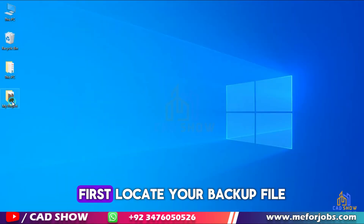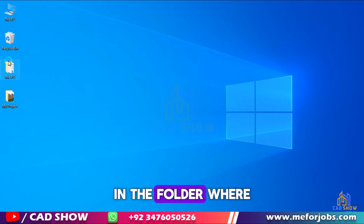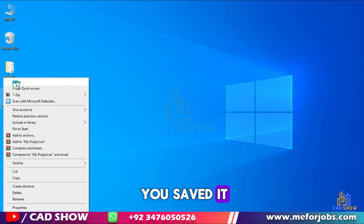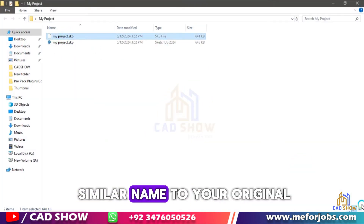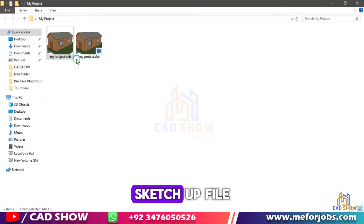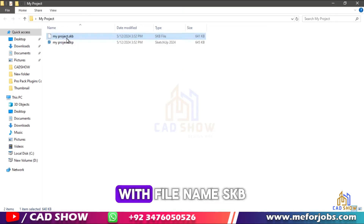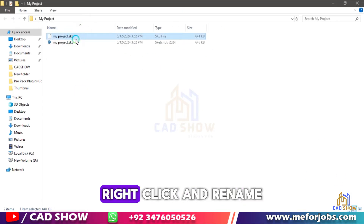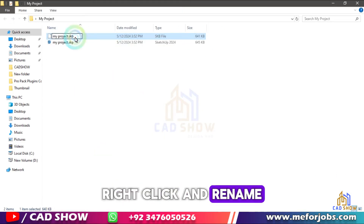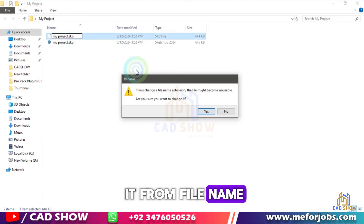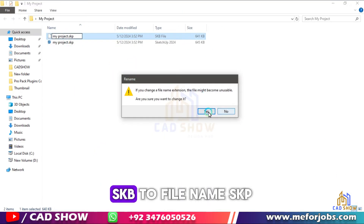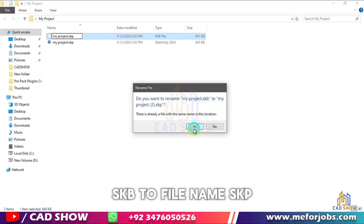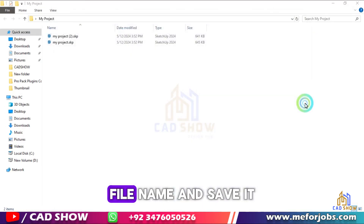First, locate your backup file in the folder where you saved it. It should have a similar name to your original SketchUp file, with the file extension .SKB. Right-click and rename it from FileName.SKB to FileName.SKP, and save it.